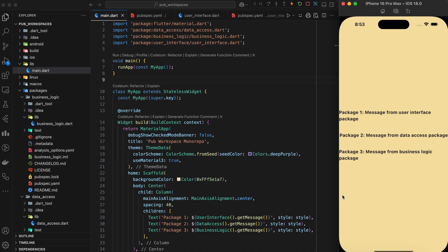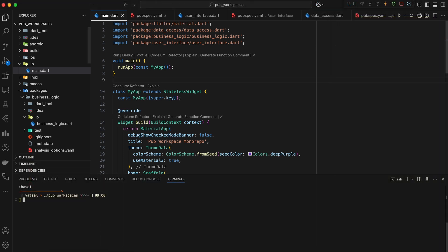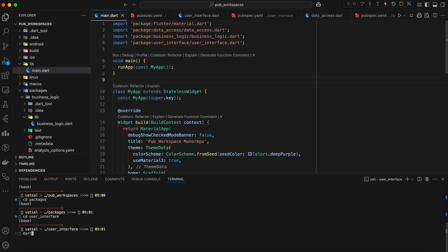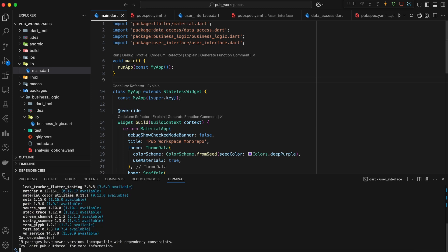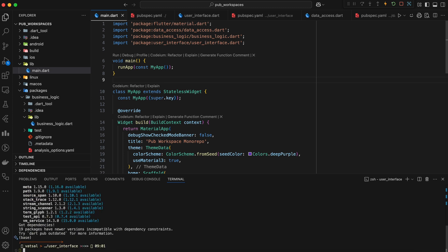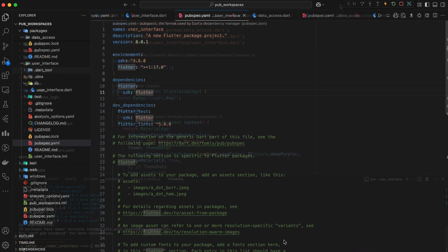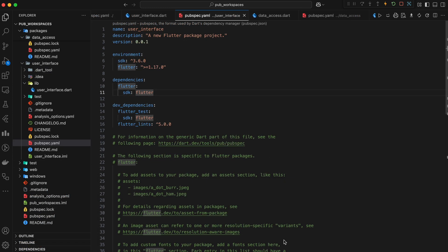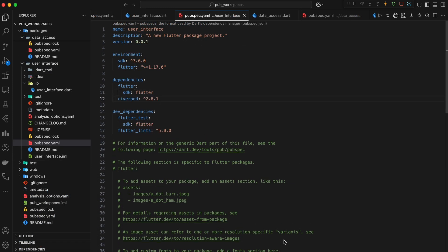Now, without PubWorkspaces, if we wanted to update a dependency for one of these packages, we'd have to navigate to that package's directory and run dart pub get individually. This can be tedious, especially with many packages.